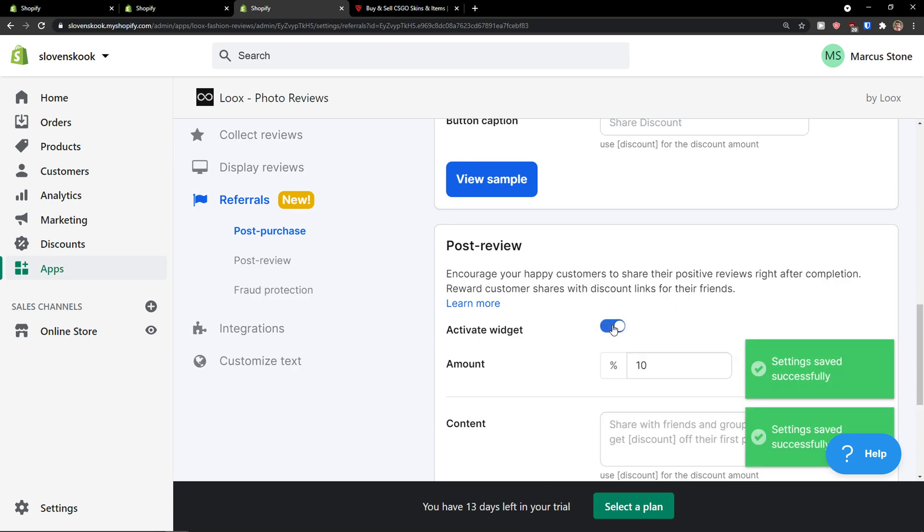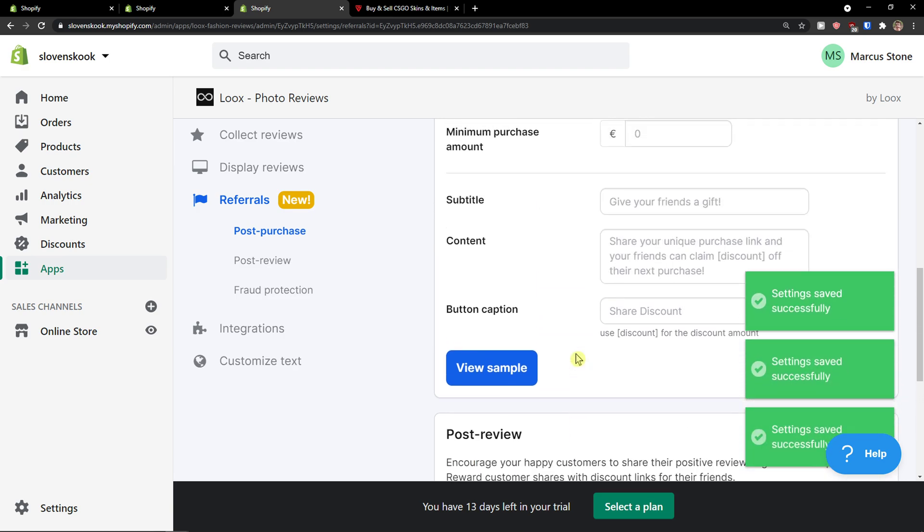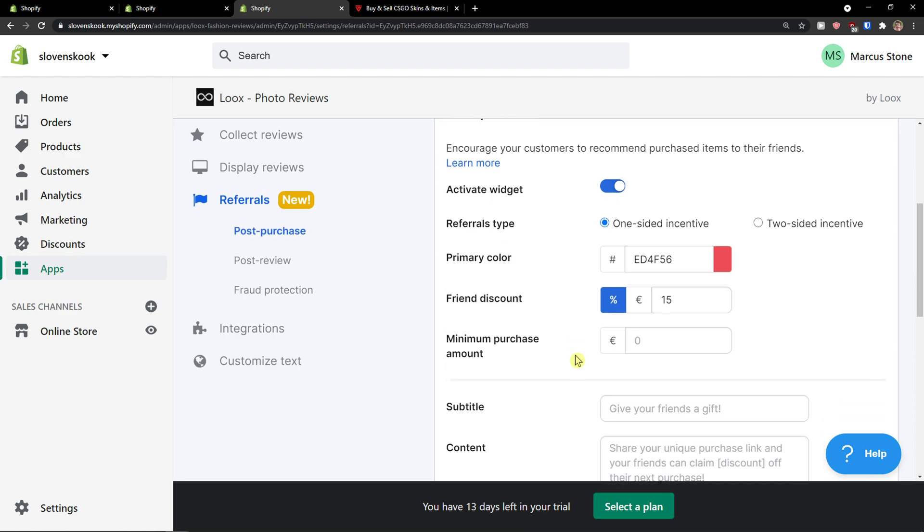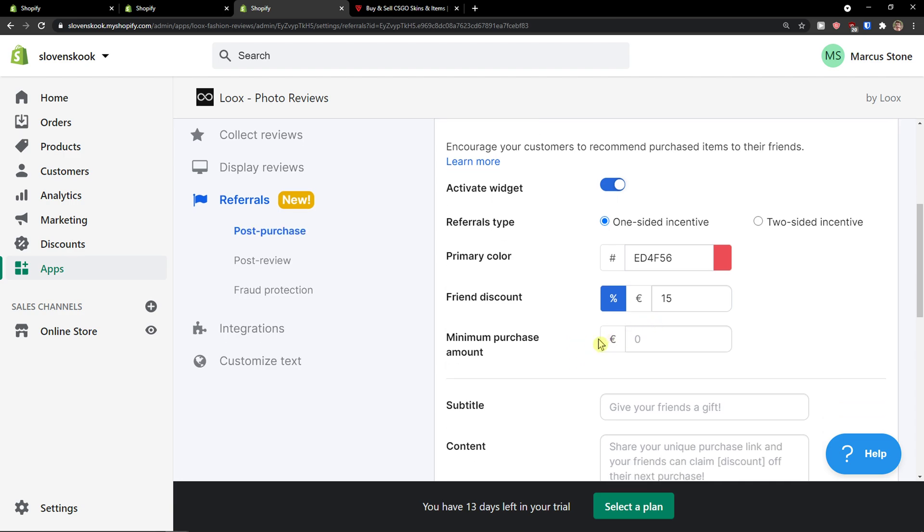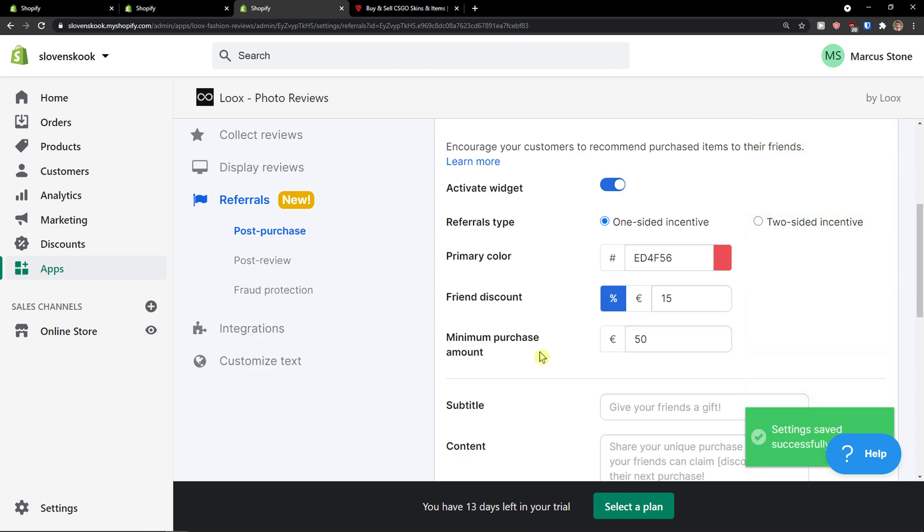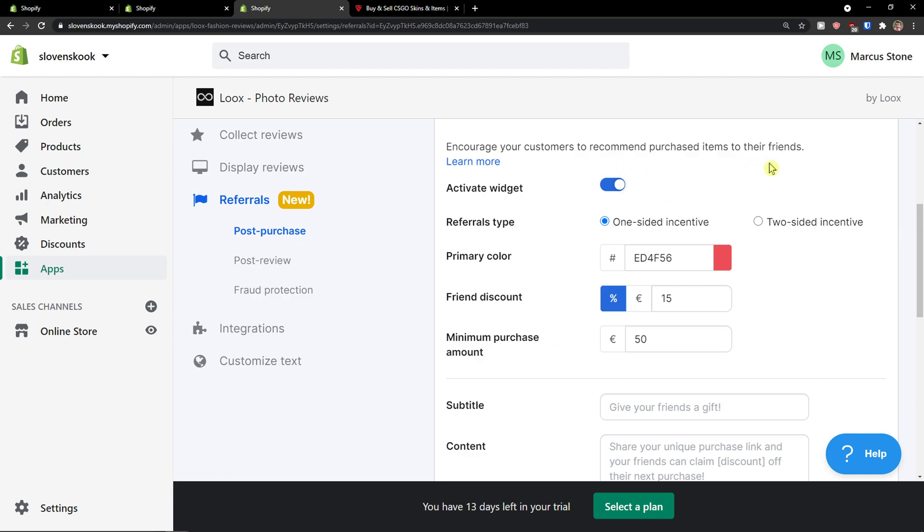And you can have like activate the widget, encourage your happy customers to share their positive reviews right after completion. And you can activate the widget post review or post purchase. And you can have like a minimum amount of purchase to have it like 50. So if the minimum purchase amount is going to be 50, then they will get a friend discount for 15%, but they need to go above 50 euros. So this is really great way if you're going to have a lot of products, let's say five, six they need to buy if it's like low price. And in that regard it's like effective.